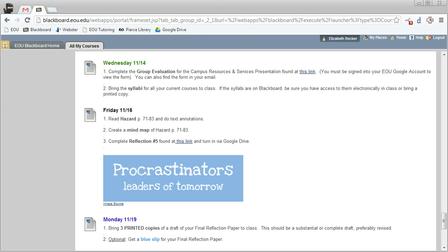So jumping right in, this is an assignment page for one of my classes. If you notice here, we have complete reflection number 5 found at this link and turn in via Google Drive.